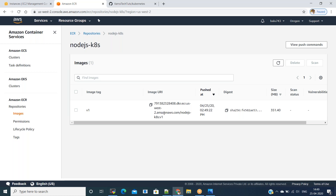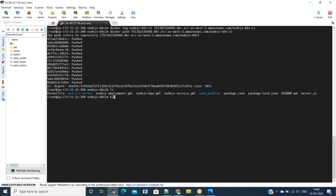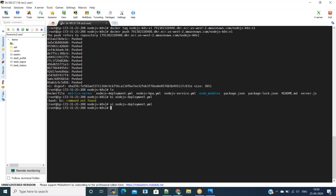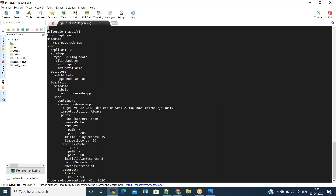In the code I have kept 'nodejs-deployment.yaml'. Open it with 'vi nodejs-deployment.yaml'. You need to replace your image — this is my image URI and you need to replace it with your own. I have also mentioned a couple of other parameters like liveness probe, readiness probe, and the replicas count.